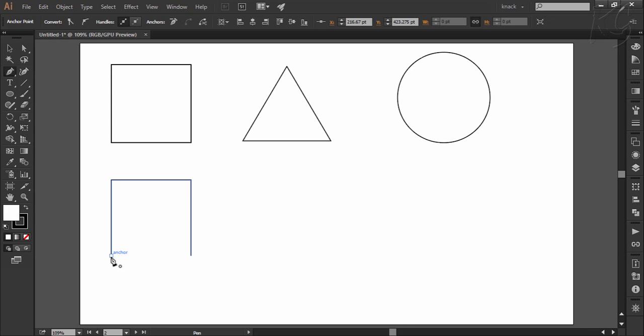I clicked here and I will move towards this point and notice when I reach over the starting point, a small circle is indicated here which means you are going to end the path. Click here and the path drawing is complete. Notice the pen again has that asterisk showing that now a new path will be drawn.